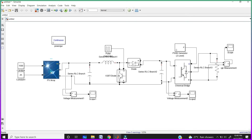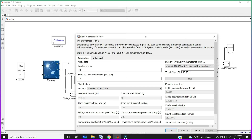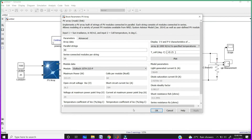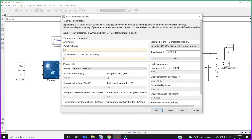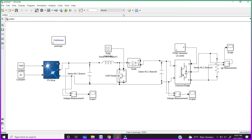Double click on the PV array. These are the parameters we are taking for our project. I am taking 20 parallel strings and 5 series connected modules, with 60 cells per module. Our open circuit voltage is 36.3 and short circuit current is 7.84. These are the parameters I'm taking here. Click OK.